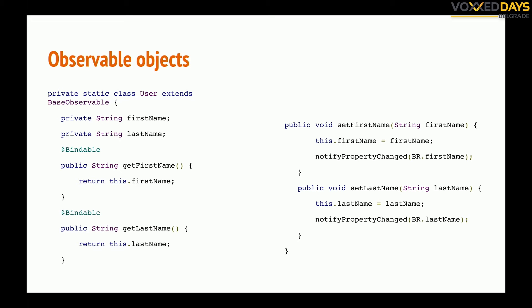If you want to be opposite, we have to notify that something changed in the model. So in the setters we just have to call notify property changed or some other notifying methods and to pass the attribute which is contained in the BR class, which is similar to our R class that you all know in Android.